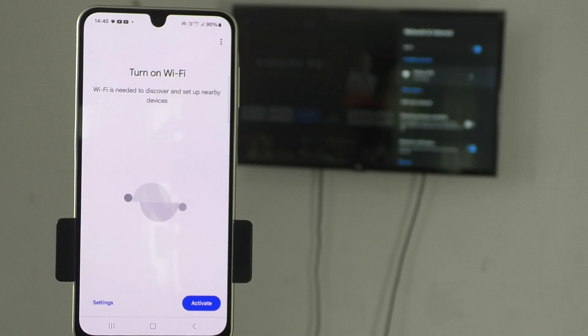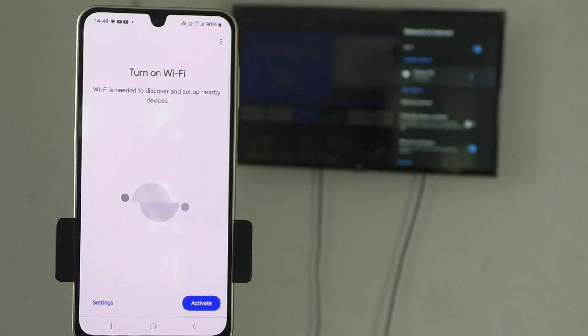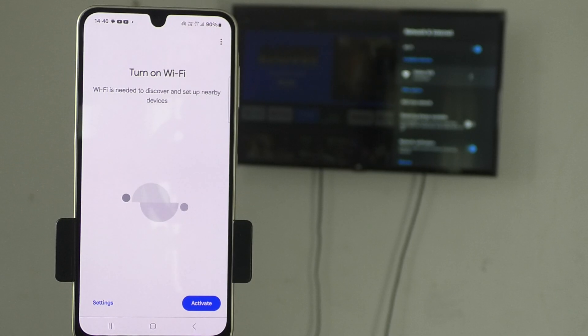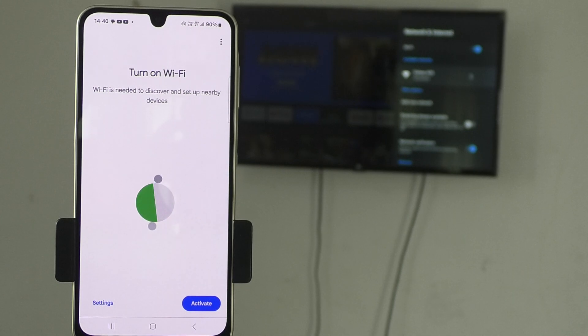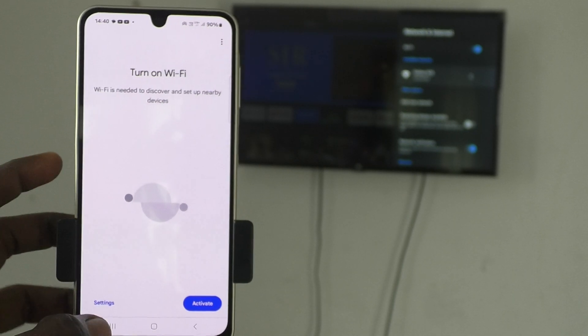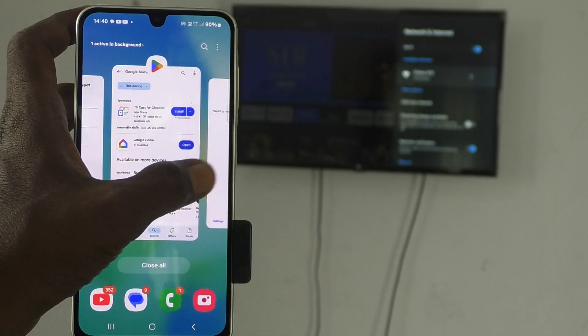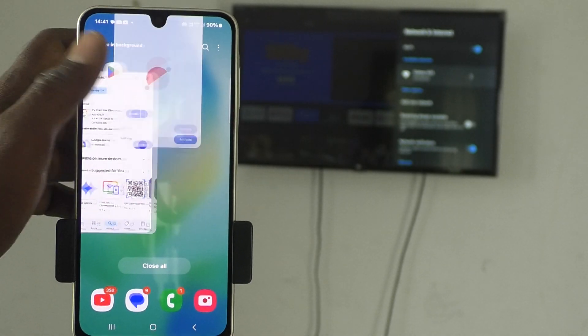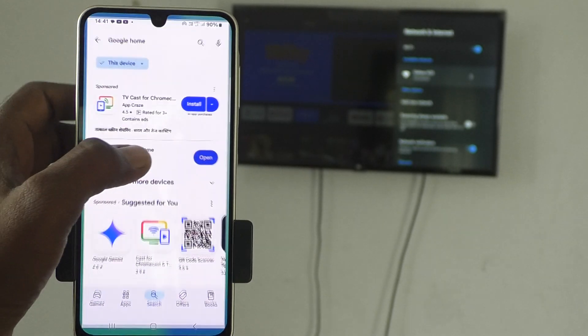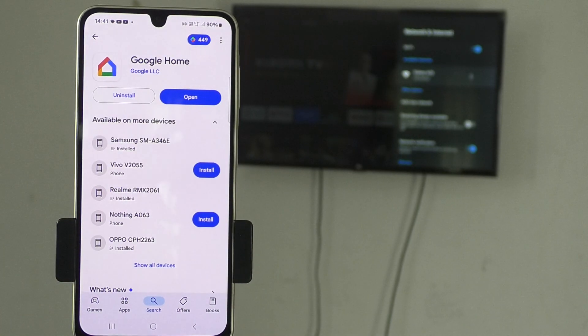Your phone will ask you to turn on wifi but don't do it because if you turn on wifi, what will happen? Your already created mobile hotspot will be disconnected. It will be turned off and connection between your TV and your mobile will be lost. So, don't do it. Instead of going further, what you have to do is just close this app, Google Home app and again open Google Home app.